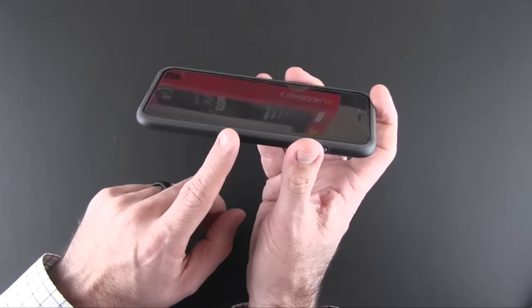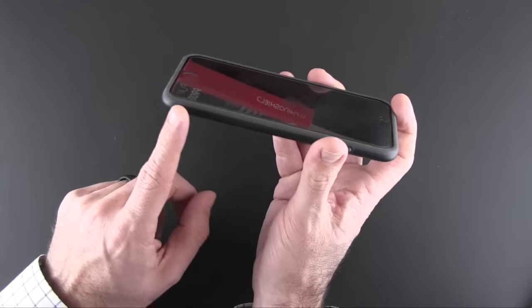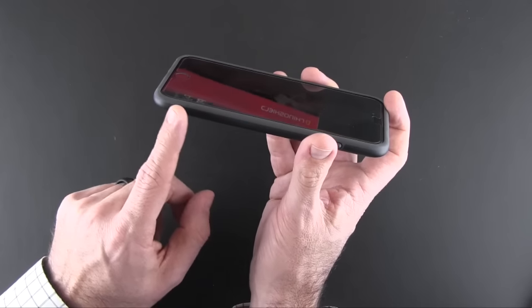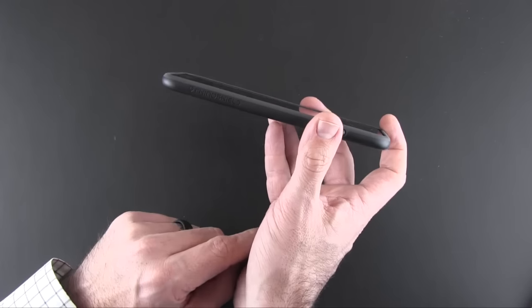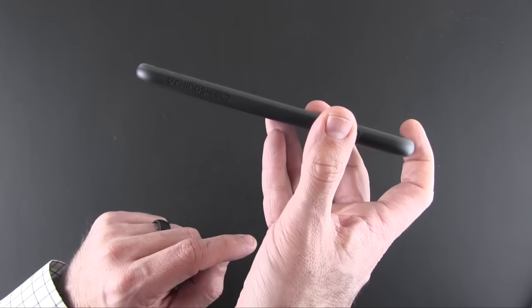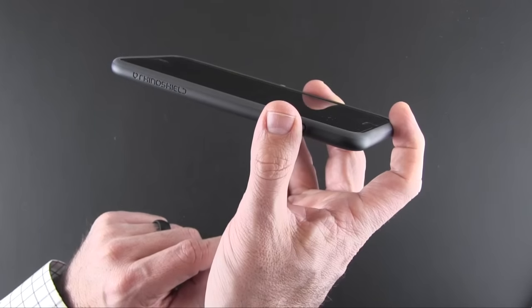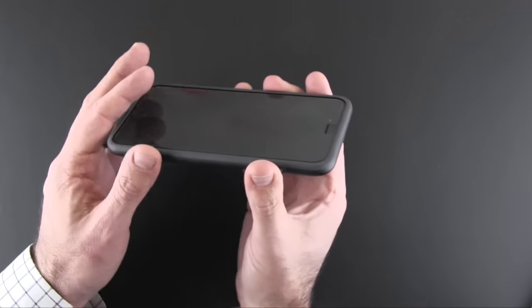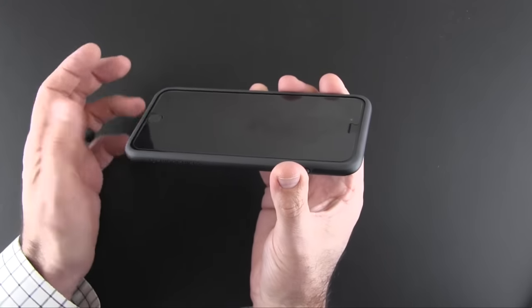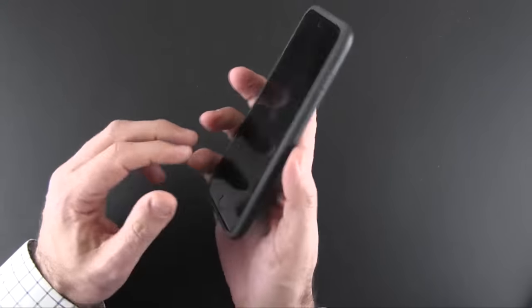The small amount of branding that there is on this case is on the right-hand side right here. You can see the RhinoShield logo right there. It's kind of embossed, and I don't even notice it's there at all.